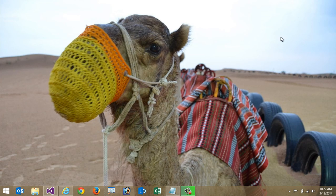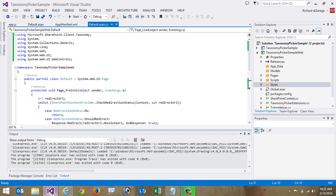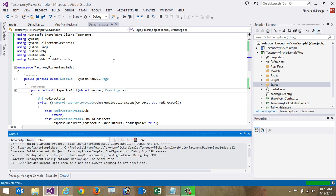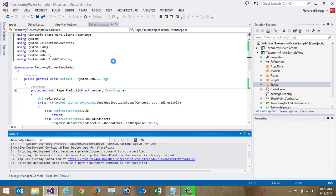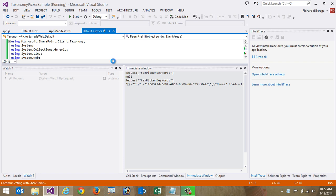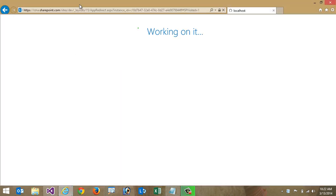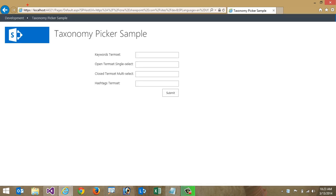We're going to explore the control and how to use it within an app. I'm here in Visual Studio and I'm going to launch an application in debug mode to look at how we might want to incorporate this taxonomy picker. This is a provider hosted app, so what you'll see is when I go in here it's going to take me out to my provider hosted app — you can see that by the fact that I'm on localhost.